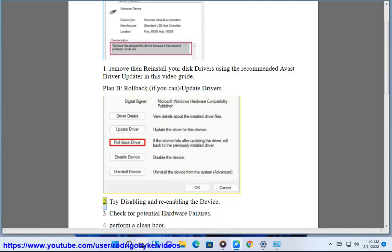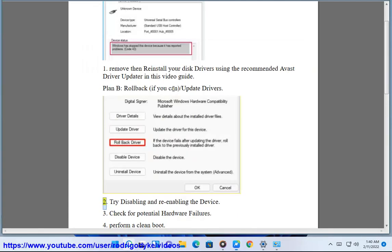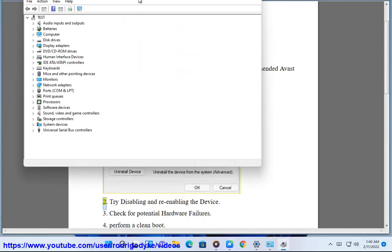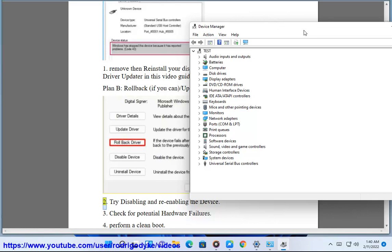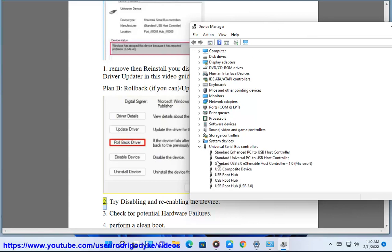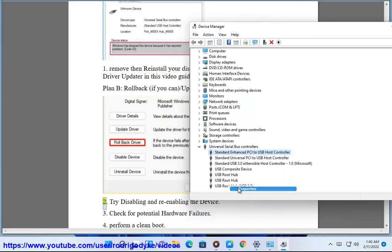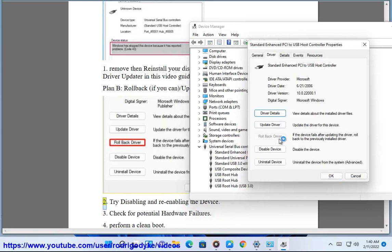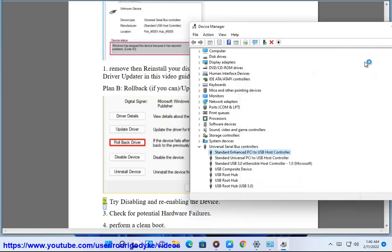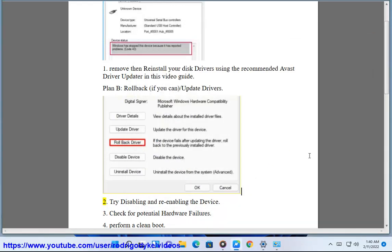2. Try disabling and re-enabling the device.